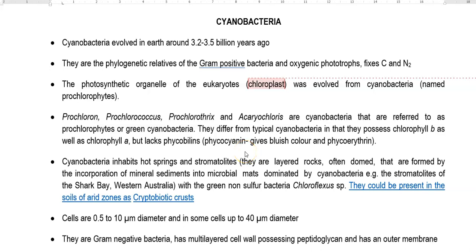In this screencast video lecture, we will try to understand about the Cyanobacteria — their occurrence, their distribution, their types, the mechanism by which they can fix carbon, and finally how they survive in environmental conditions.